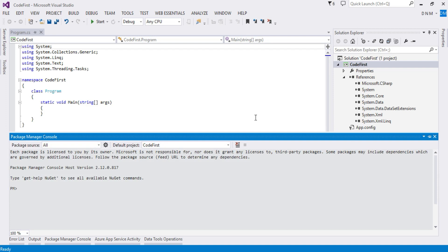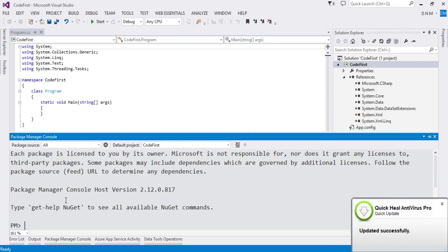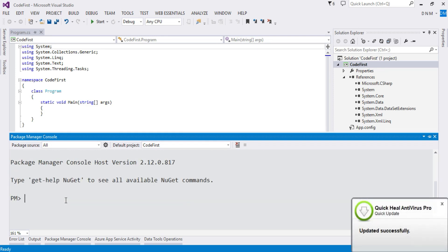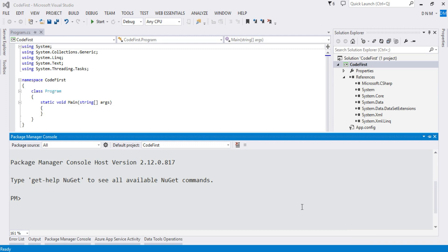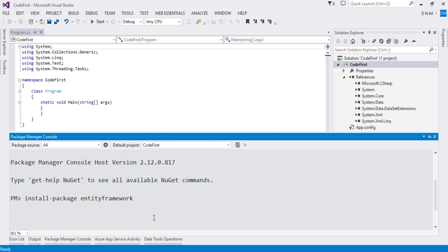Whenever you are using package manager console, you have to write a command for installing any package. Make sure your internet connection is working. As you can see, the command prompt appears. You have to type the command: install-package EntityFramework, then hit the Enter key.